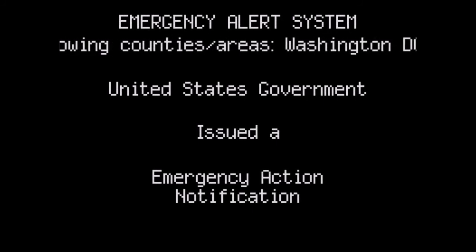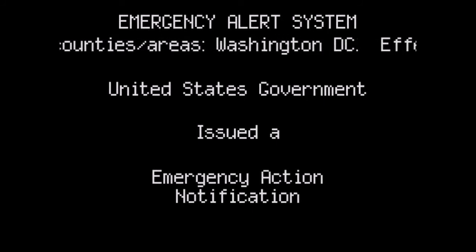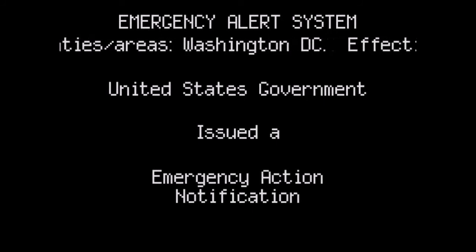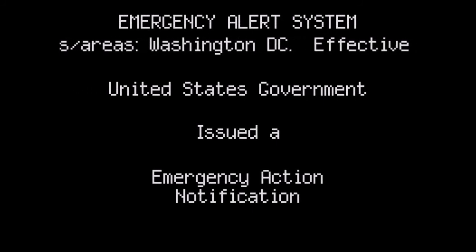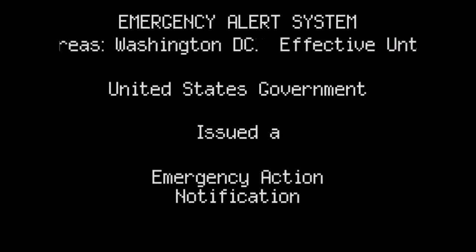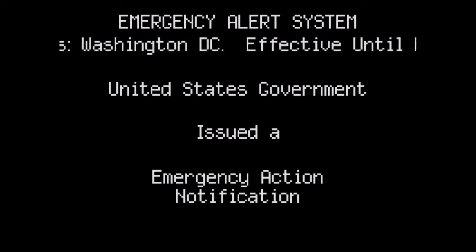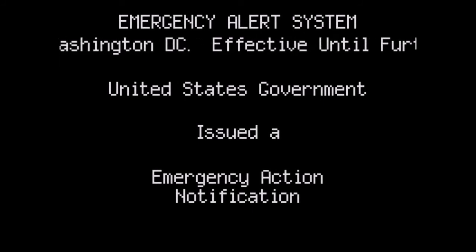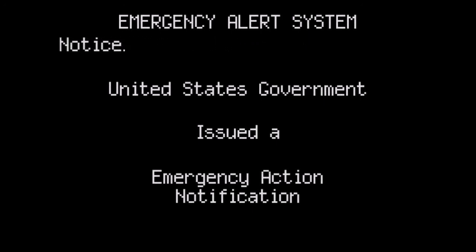We will continue to serve the Atlanta area. If you are not in this local area, you should tune in to stations providing news and information for your local area. You are listening to the emergency alert system serving the Atlanta area.